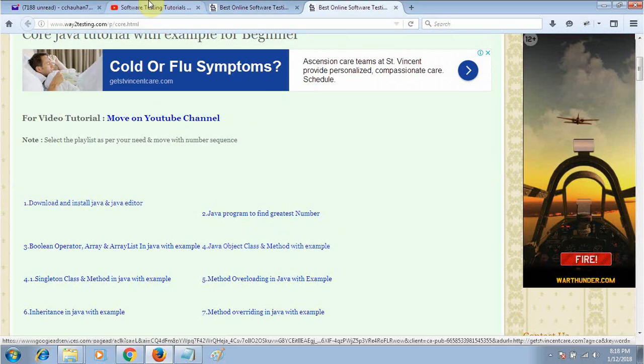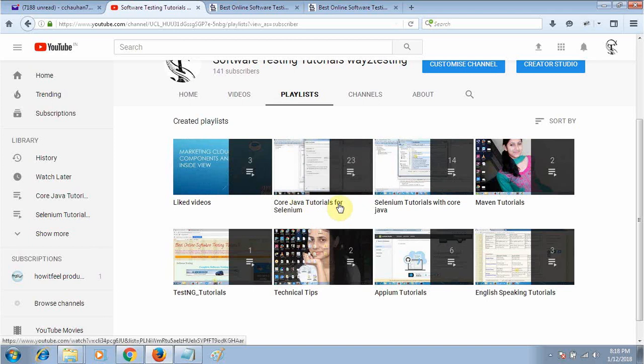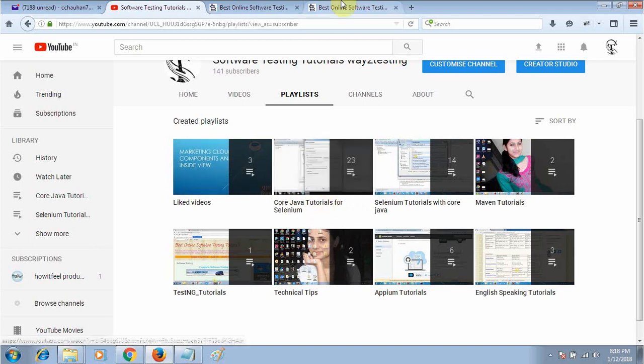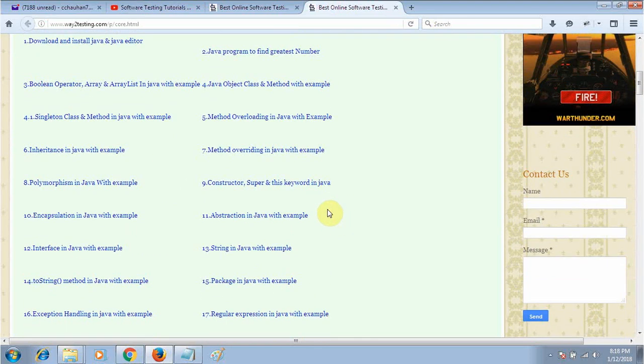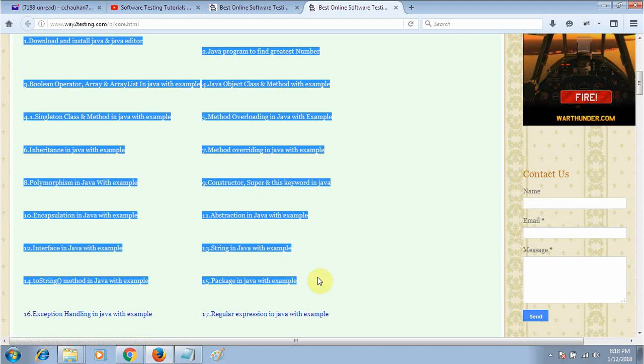Here is my webpage for core Java tutorials. If you want to learn from here, the same video tutorials are attached with the core Java tutorials. Here is a playlist where videos will be played one after another in sequence.